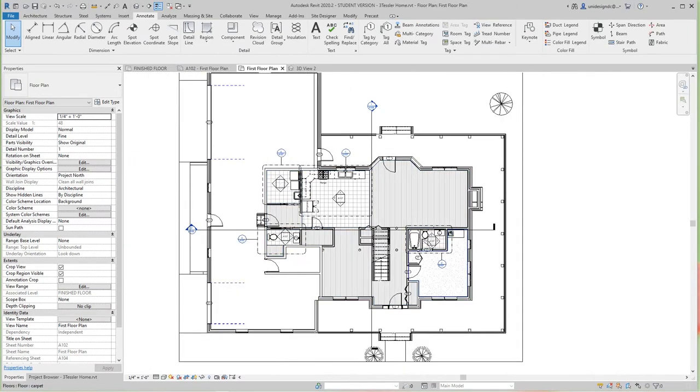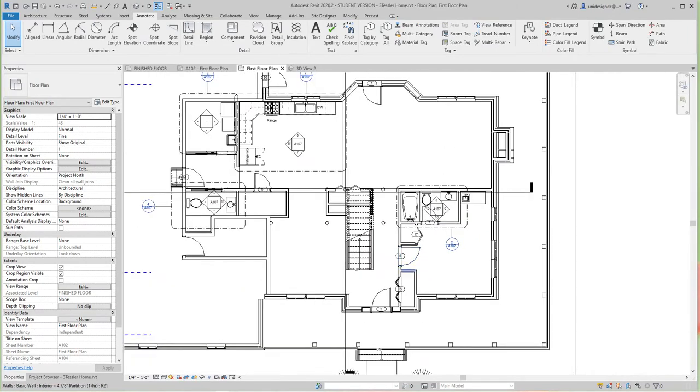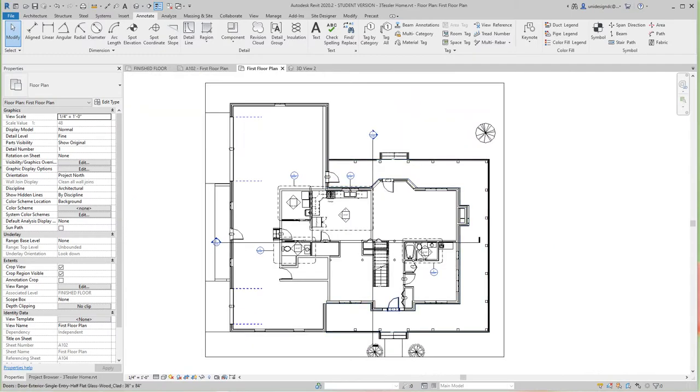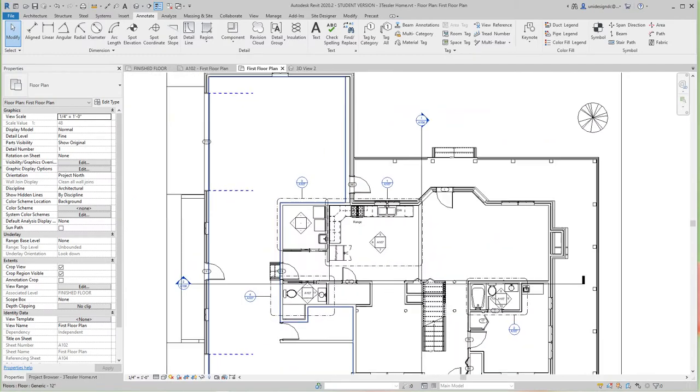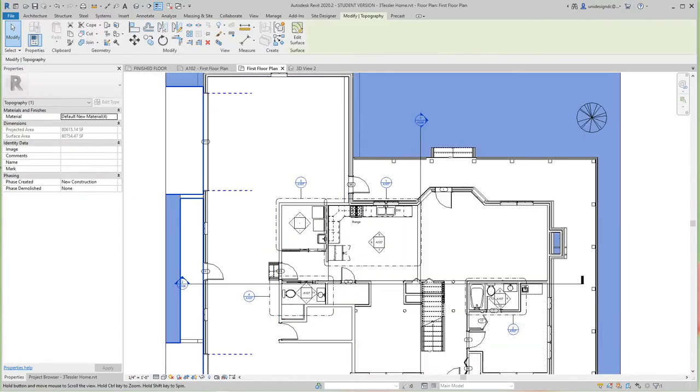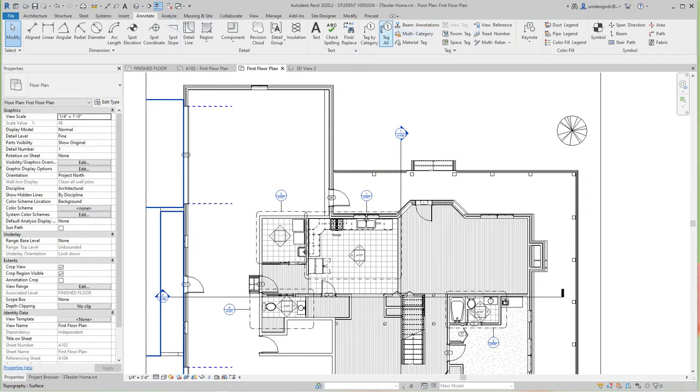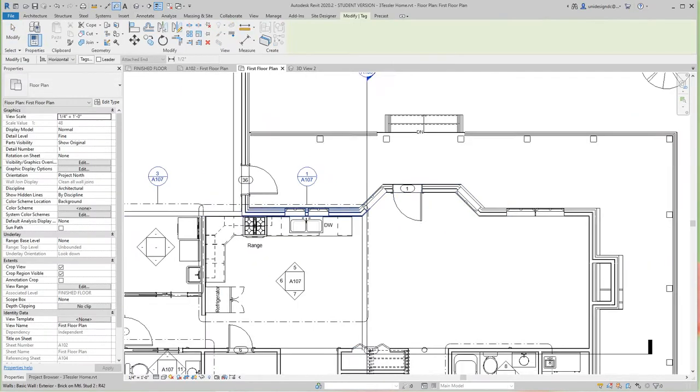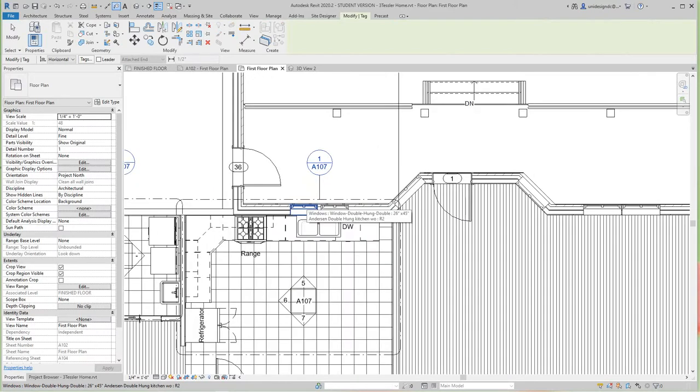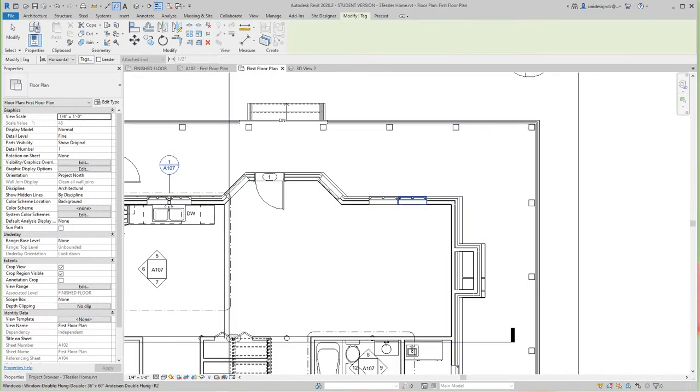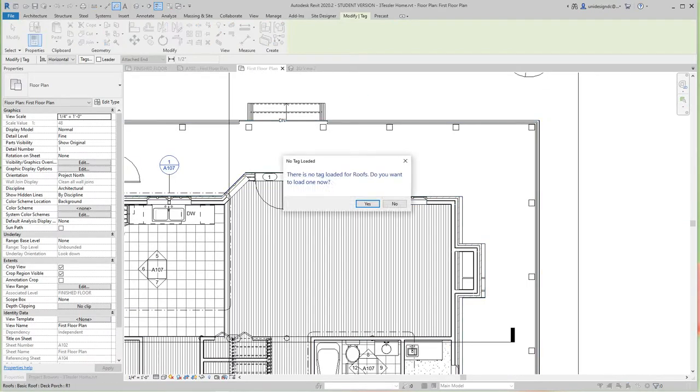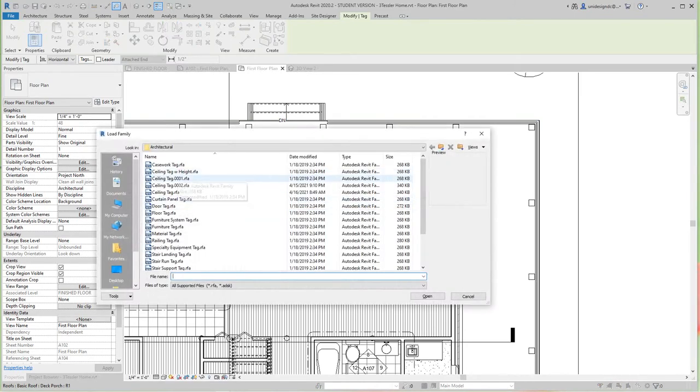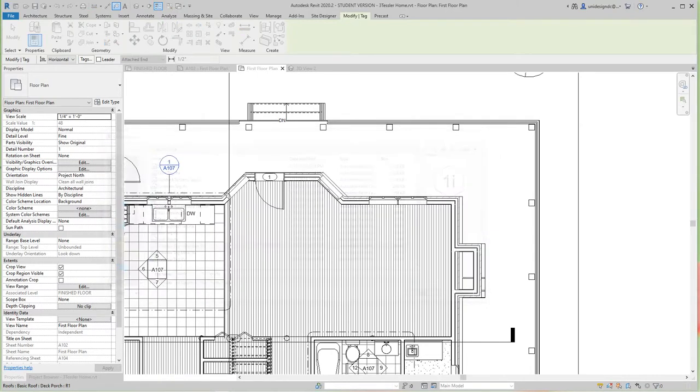Let's go back to our project. This is the first floor. Now let's go and do our windows. Same thing, this is very repetitious, it's not a big deal. Tag category, let's grab our windows. If I select the window, we don't have one loaded.